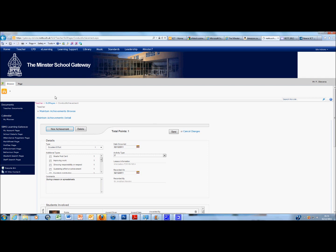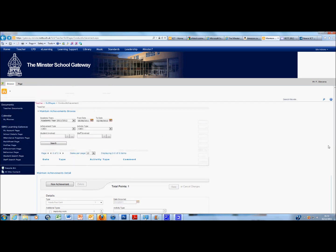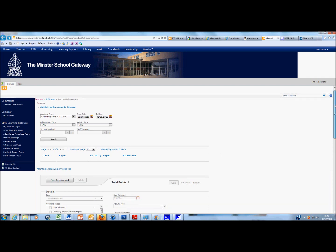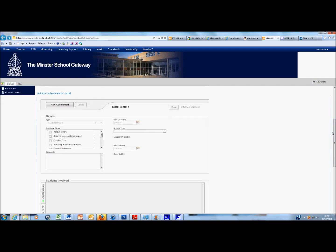I'm just going to click on Back and back again. But what I want to show you really is to add credits to a particular student. So I'm just going to scroll down here to the Main Achievement Details and I'm going to click on New Achievement.